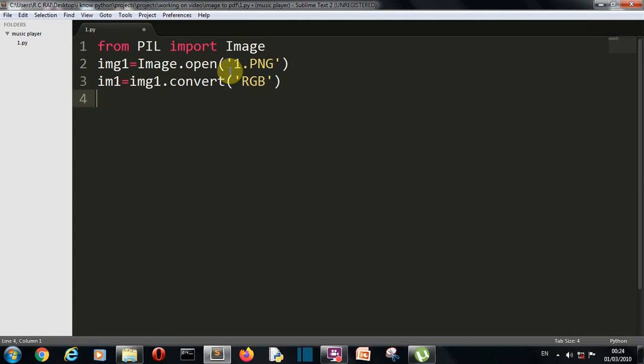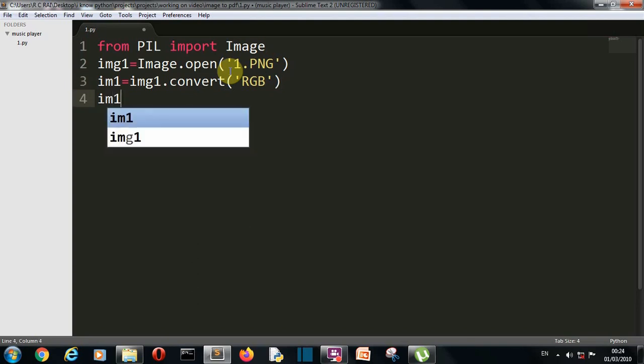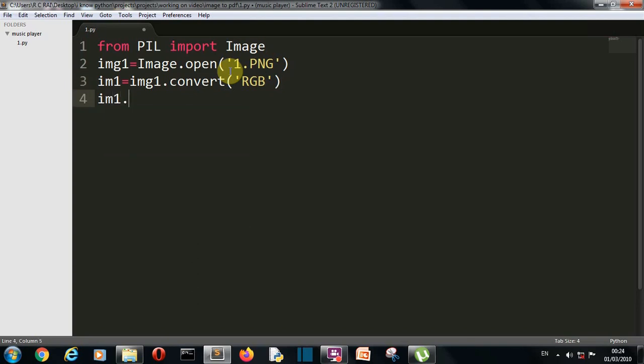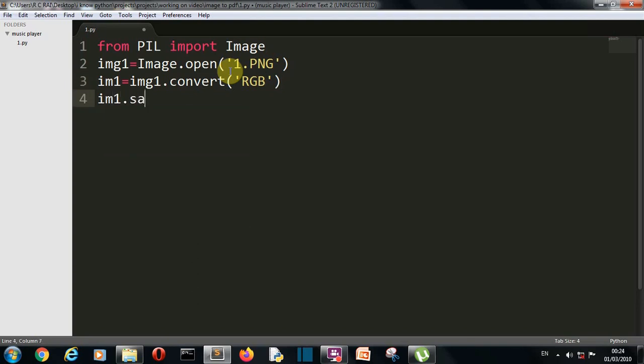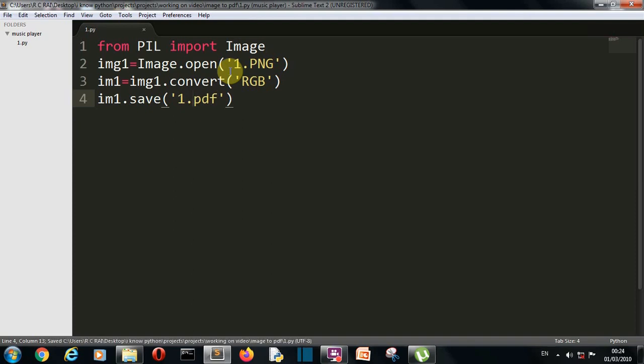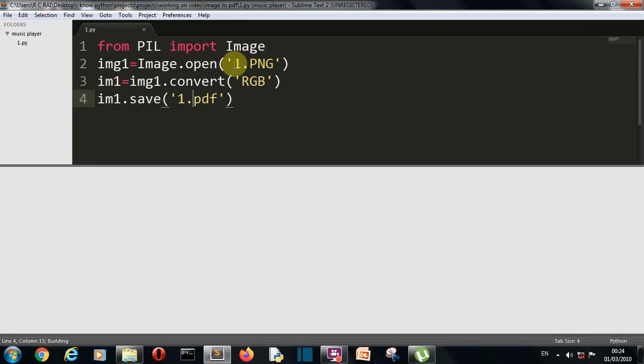And then we'll simply do one thing, we'll do im1.save and then we'll write here 1.pdf or the name of PDF that you want to give to your PDF file. So let's run this. Okay, so our code has successfully run.